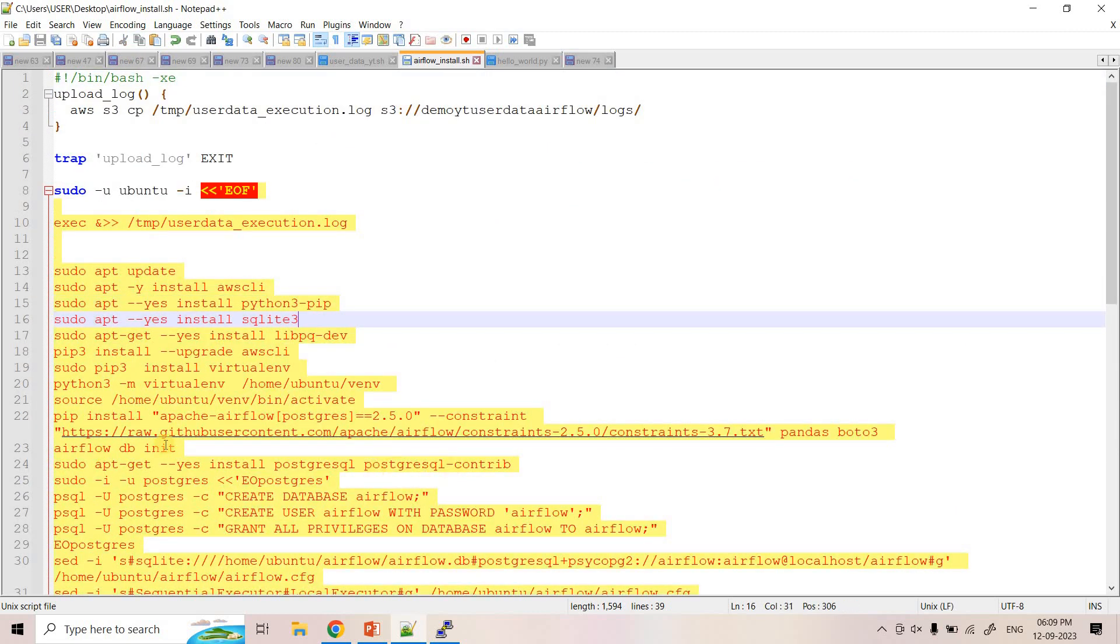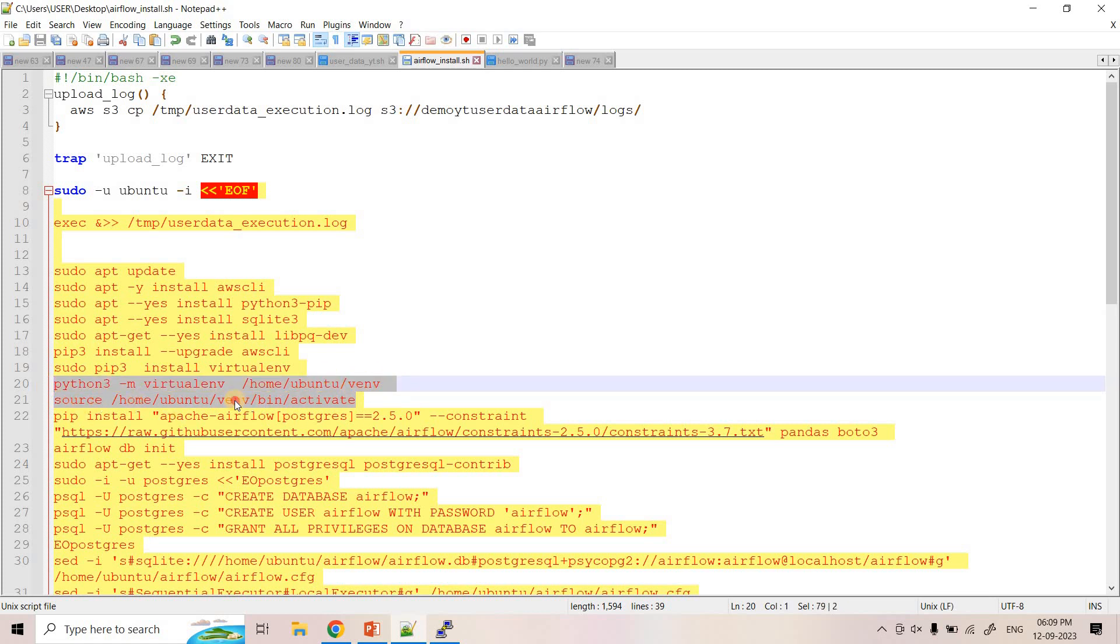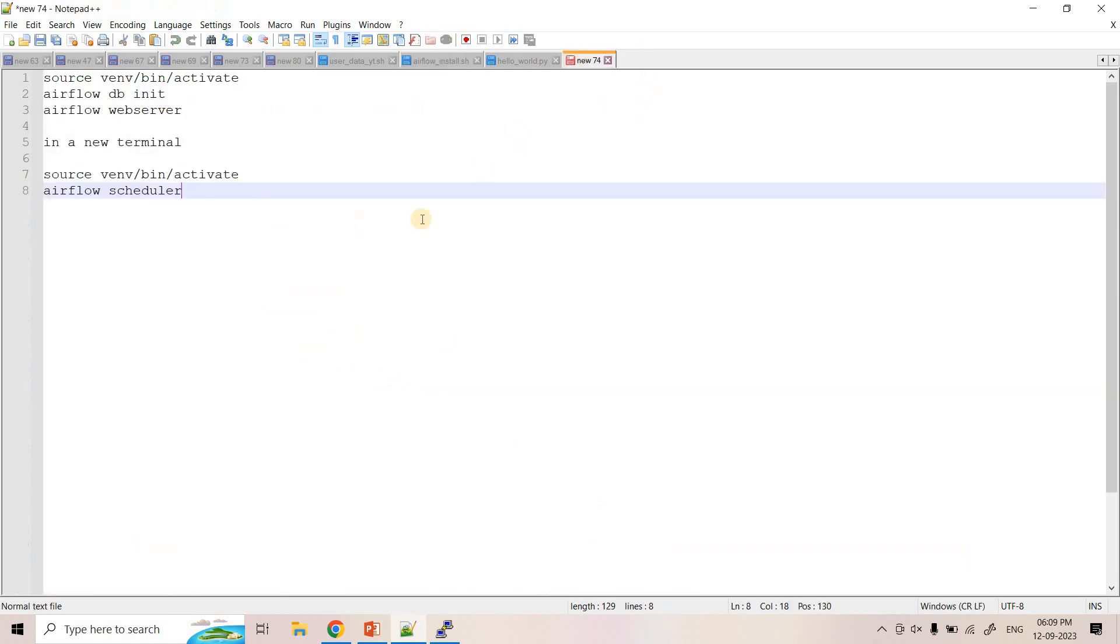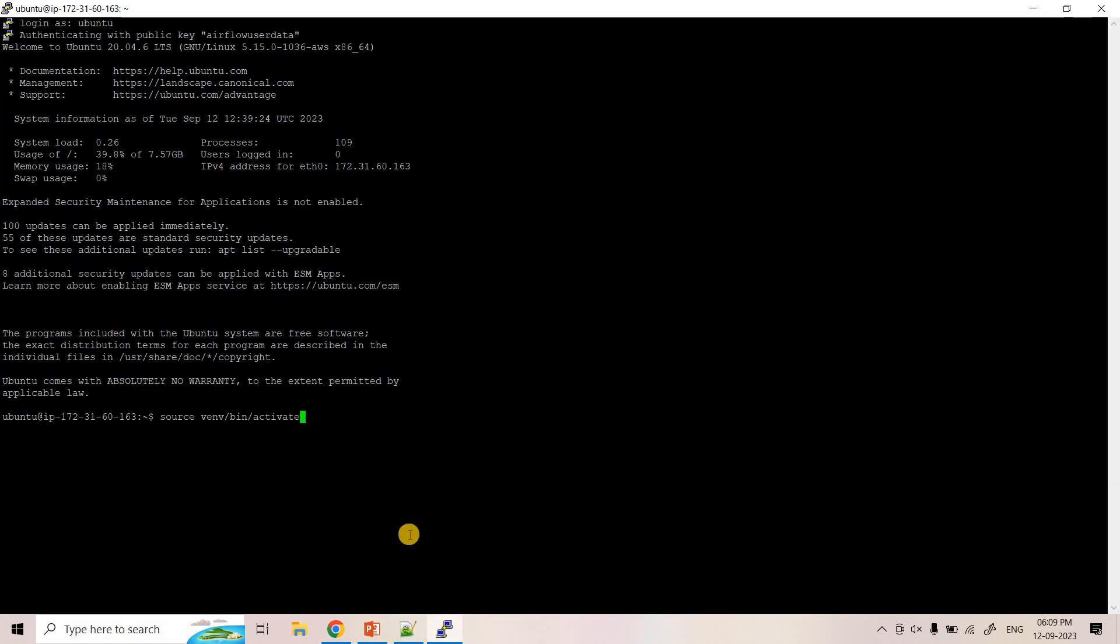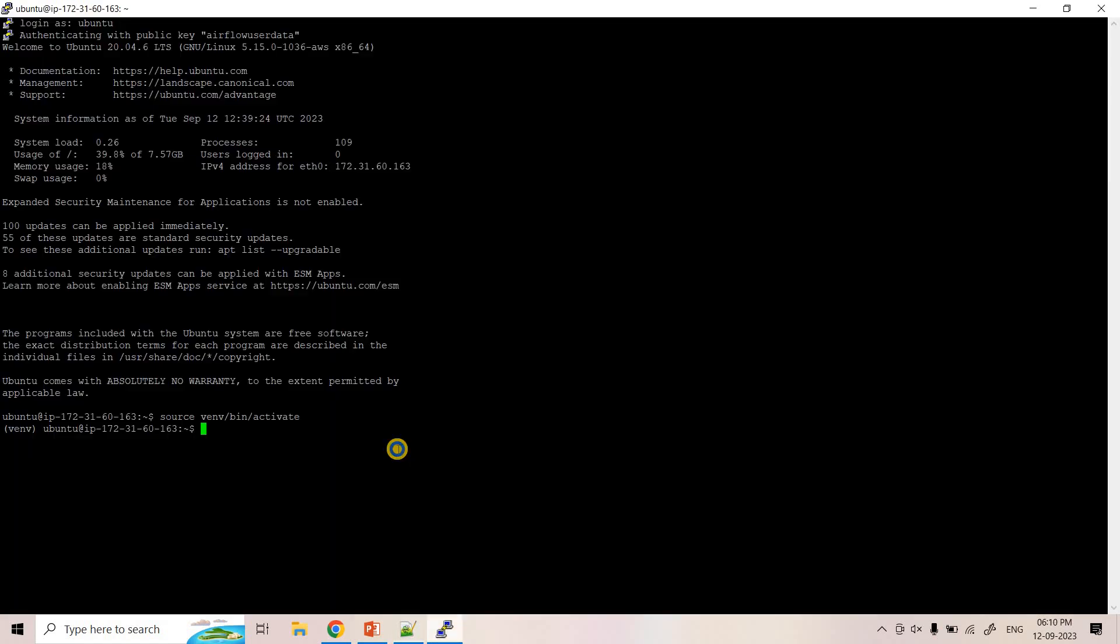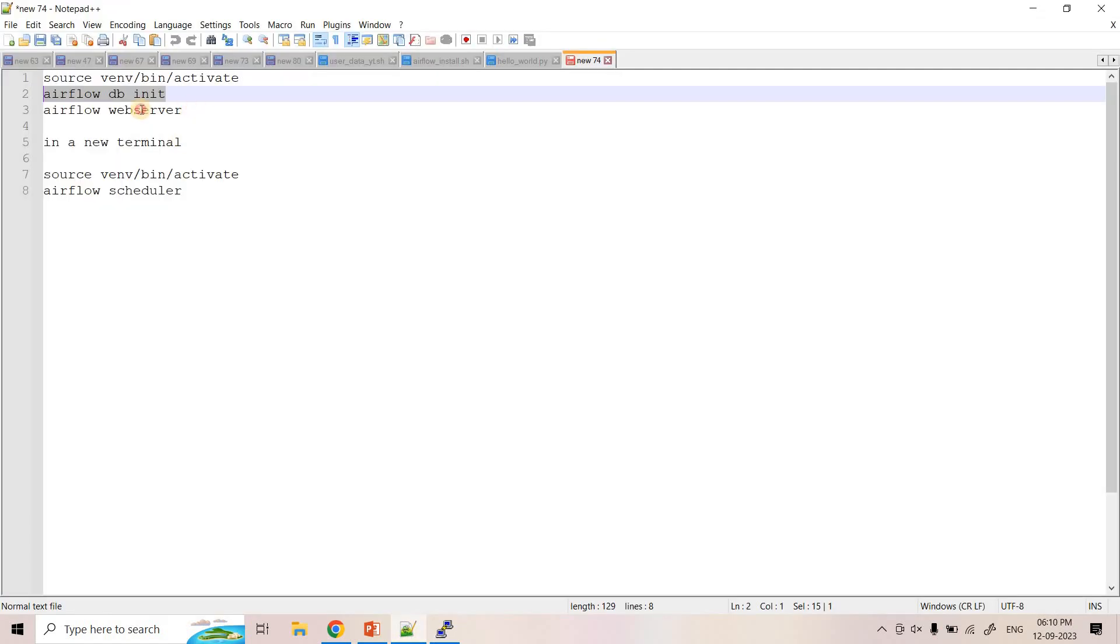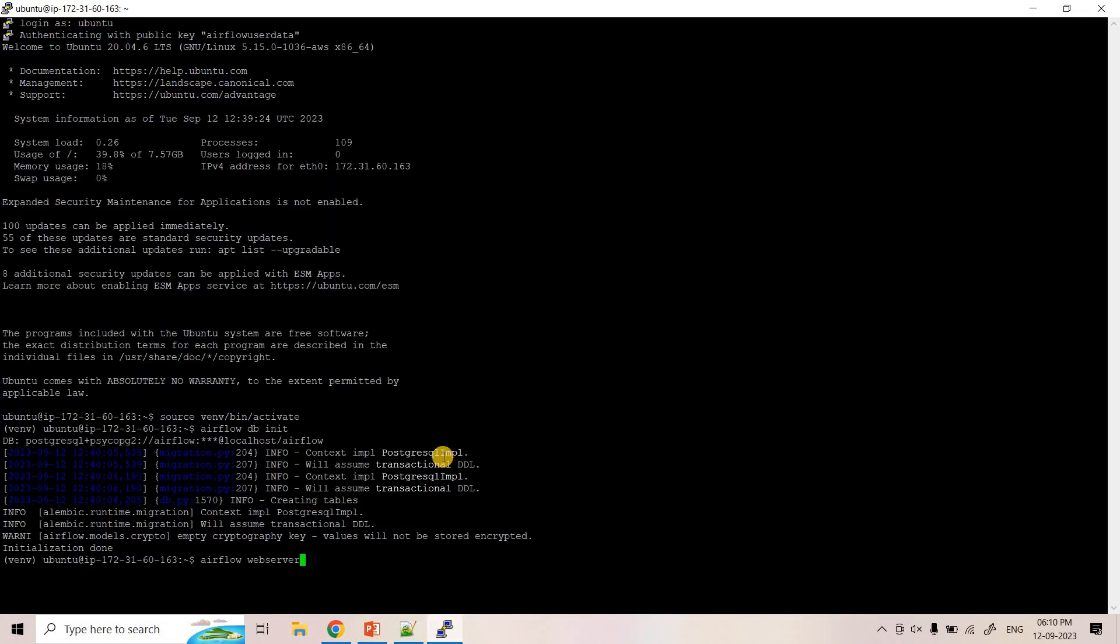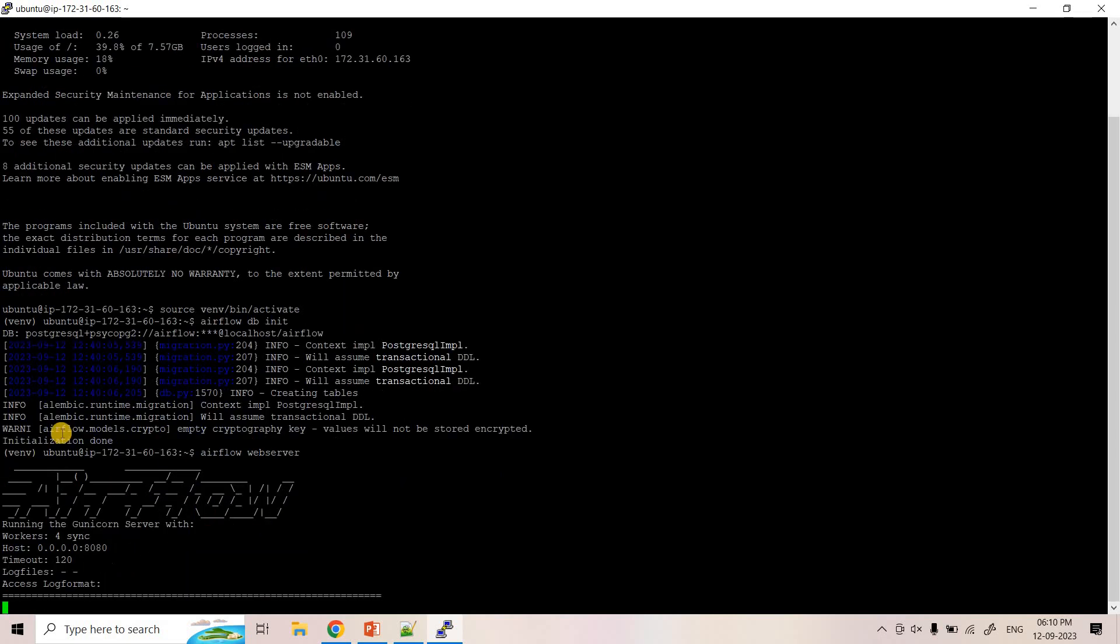Now here all these installations are done. So all these Python modules when we installed in our previous video also that time we installed in a virtual environment. And that virtual environment name is venv. So when we have run our user script then it made the environment ready. All we need to do is go to this particular virtual environment. And then here I can execute airflow db init once although it is not necessary. And I can directly start my Airflow server.